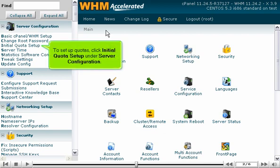To set up quotas, click Initial Quota Setup under Server Configuration.